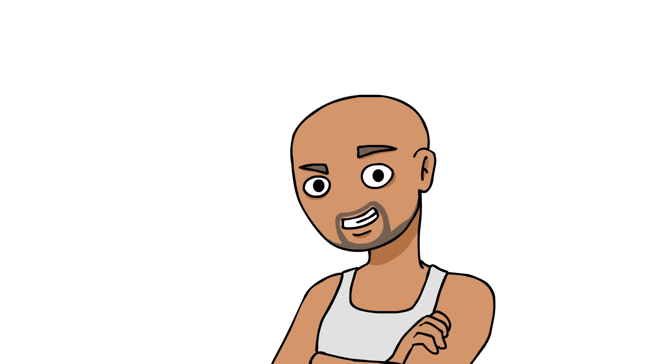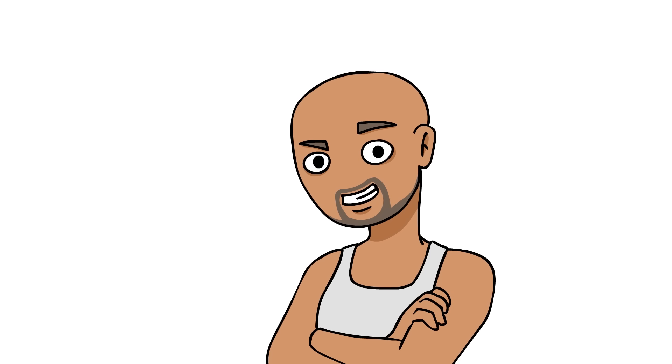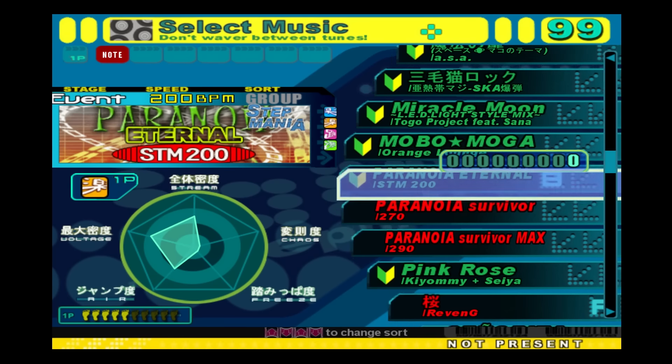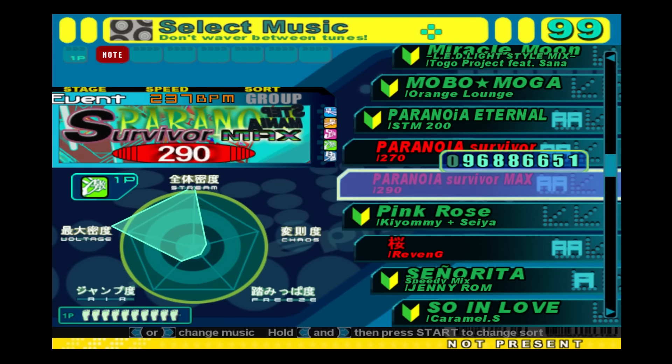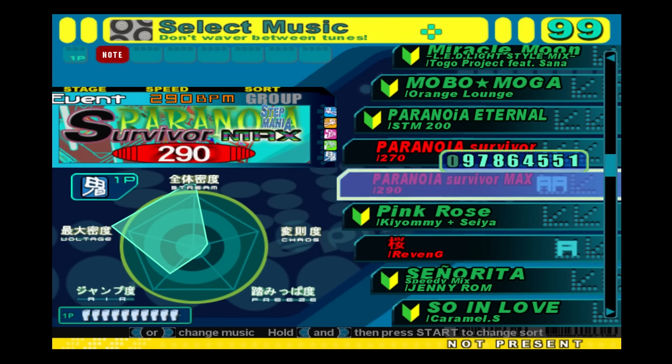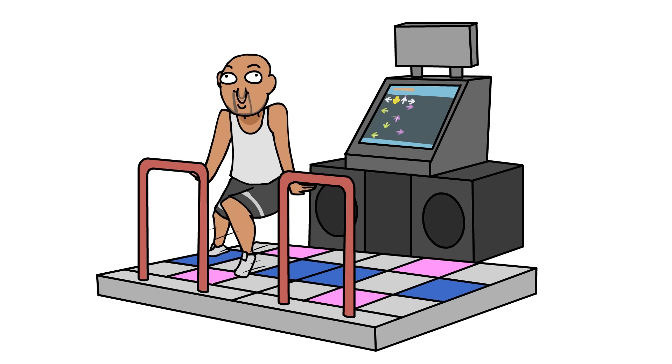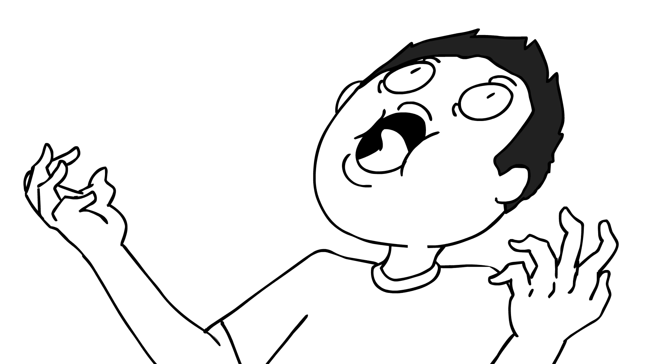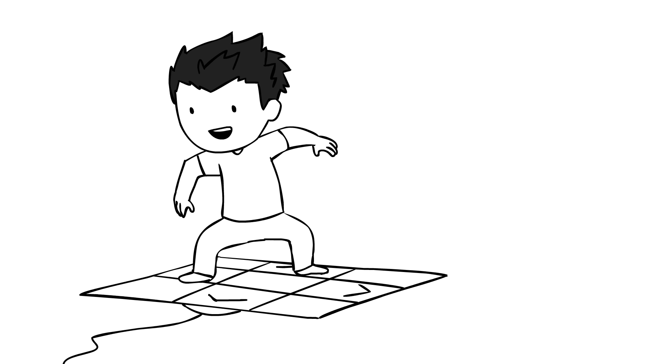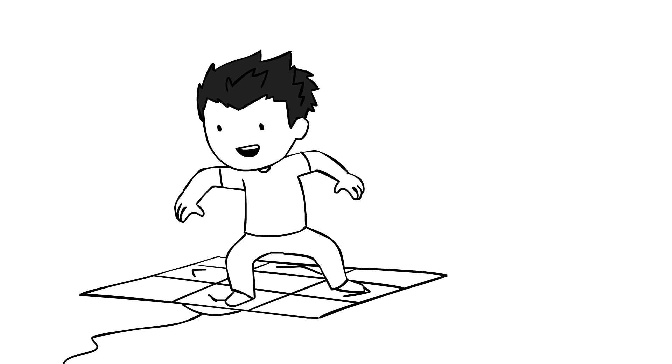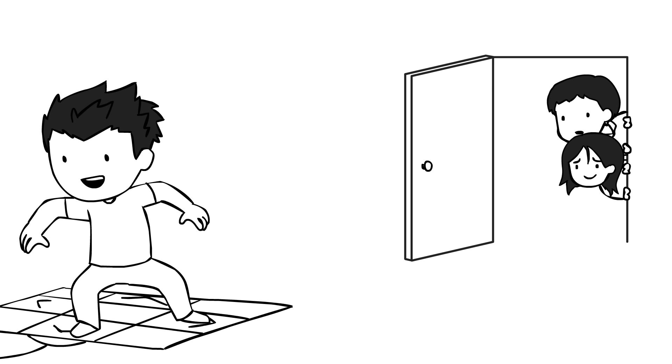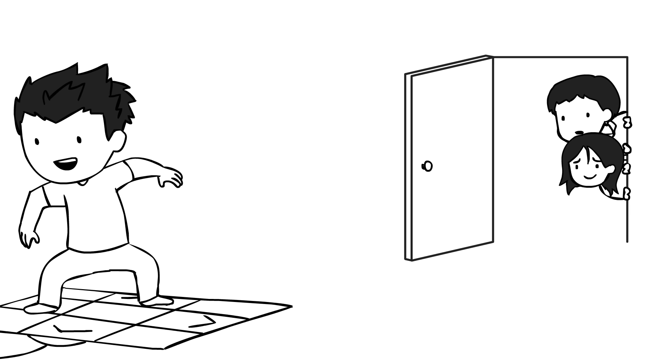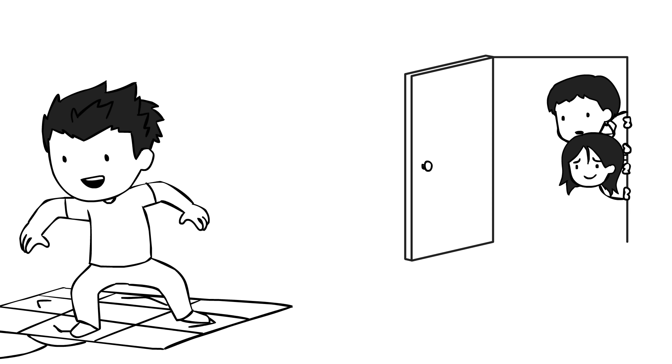And then I saw this other player named Sketch do Paranoia Survivor Max Oni, which was considered the hardest song at that time. He did it backwards, and I was like, holy shit! And at that point on, DDR became a part of my life. It was a game addiction that my parents didn't mind because at least I was being active.